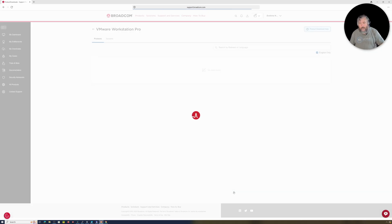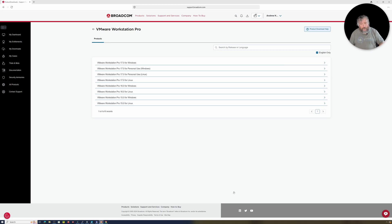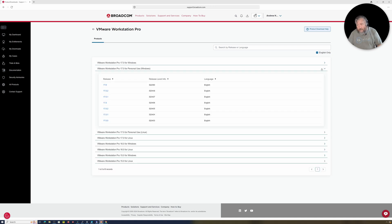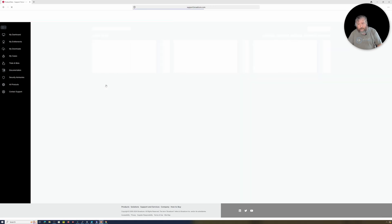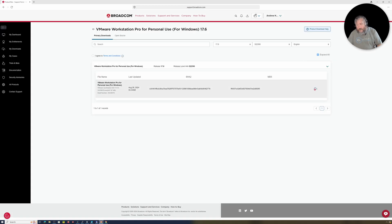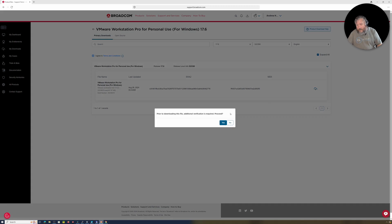You're looking for VMware Workstation Pro. So if you click on VMware Workstation Pro, it will show you the VMware Workstation Pro available for us to download. Now the two that you really want to concentrate on for personal use is VMware Workstation Pro 17 for personal use brackets Windows, VMware Workstation Pro 17 for personal use brackets Linux. So if you click the greater than sign and then all the versions are here, so then just click 17.6.